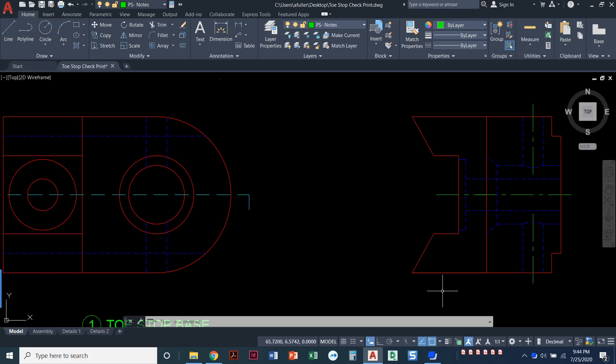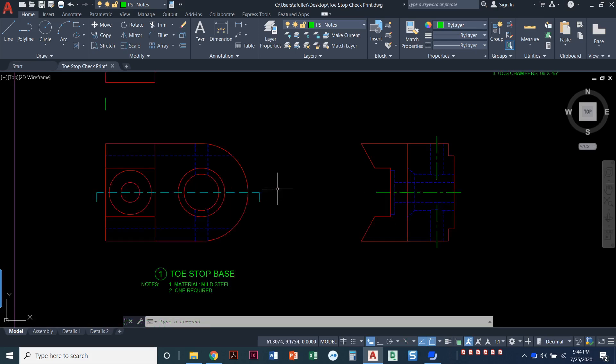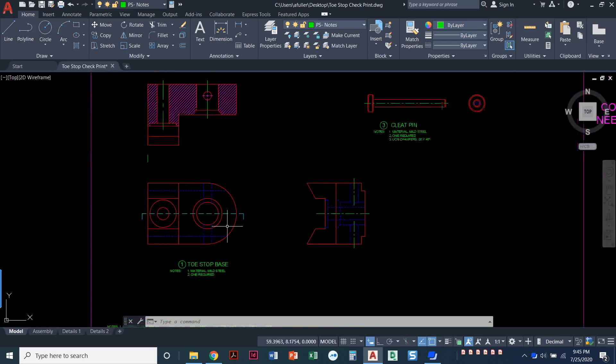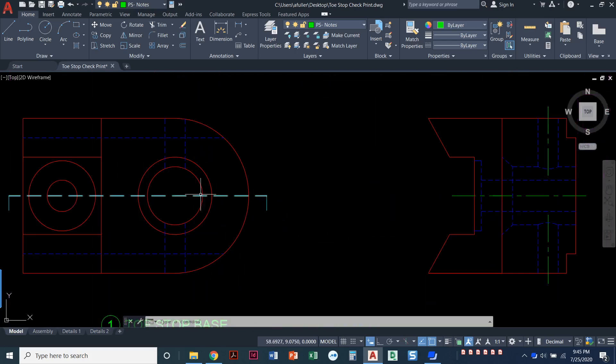In this video I'm going to show you how you can make the saddle in the toe stop project. I've got the front view, I've kind of zoomed in just to the front and the side view.